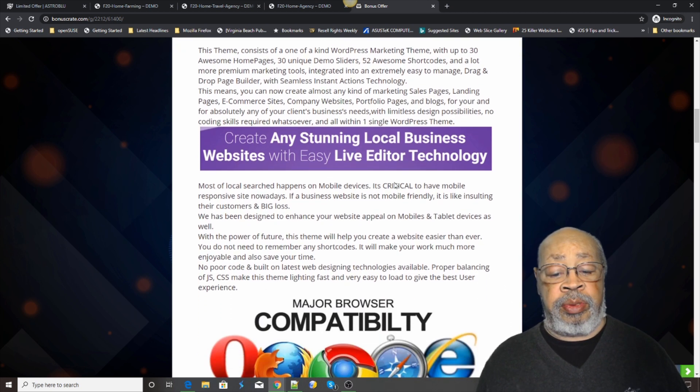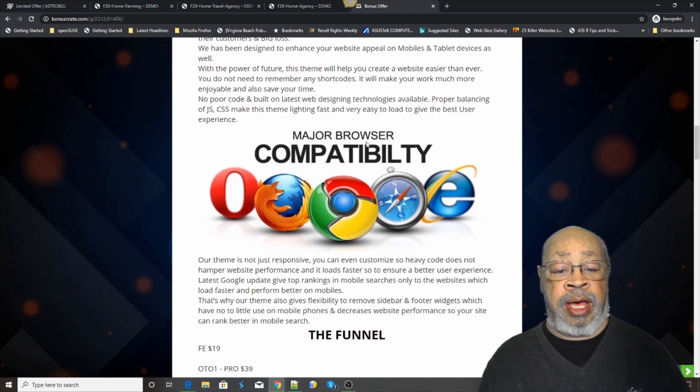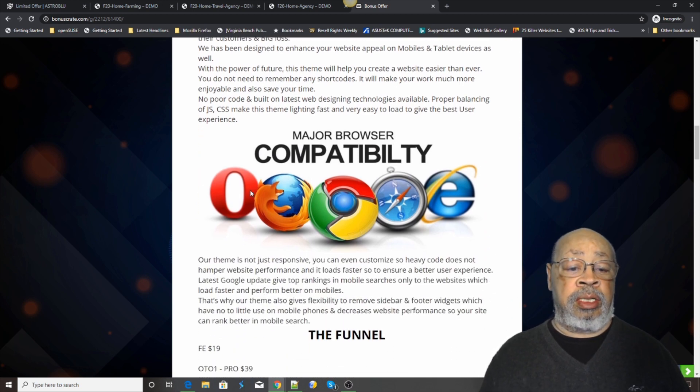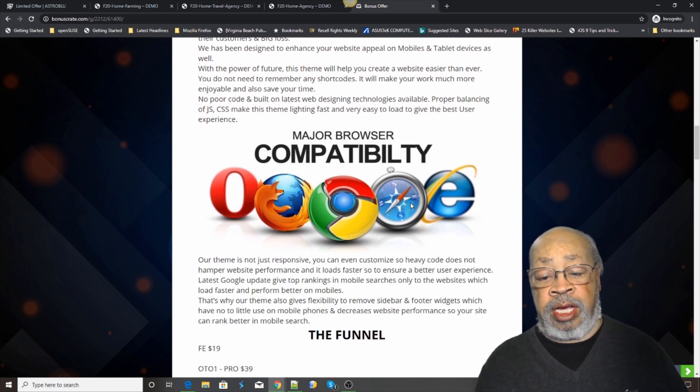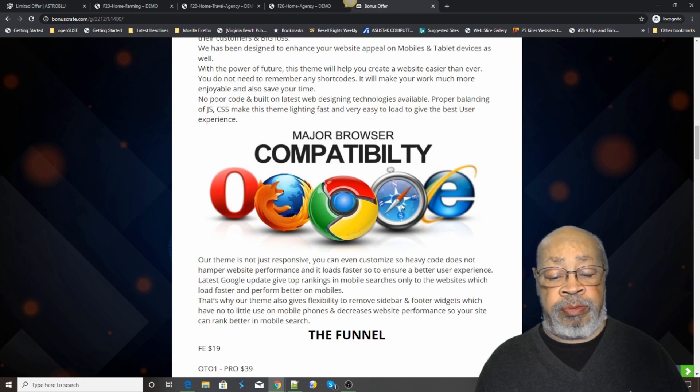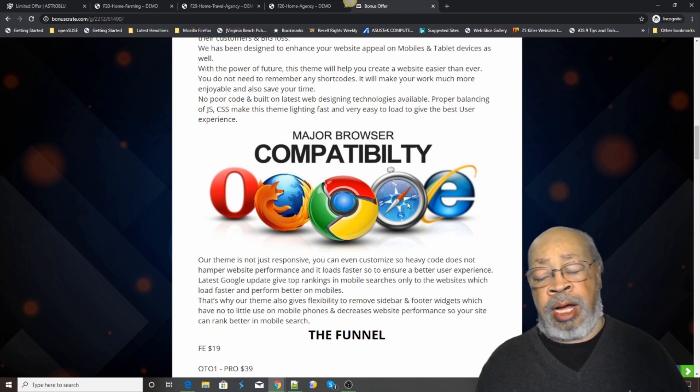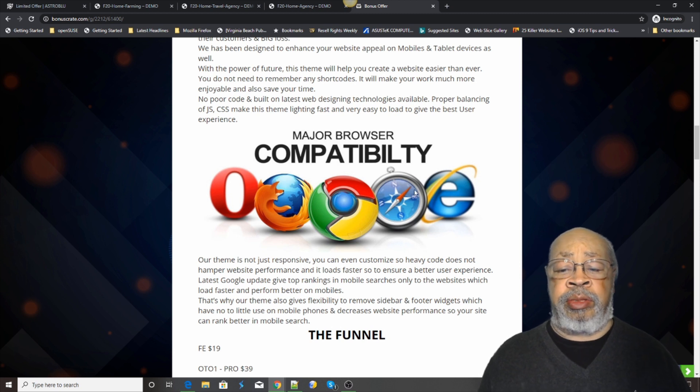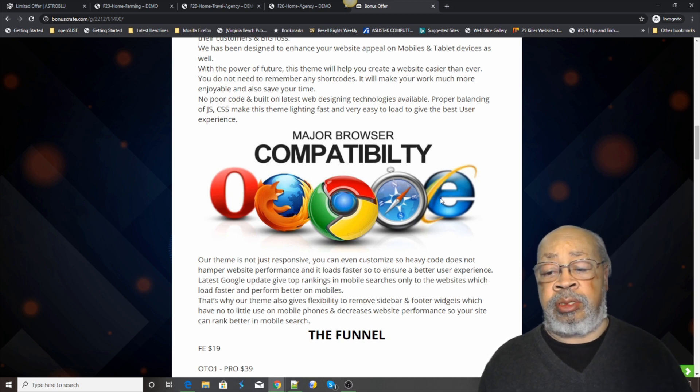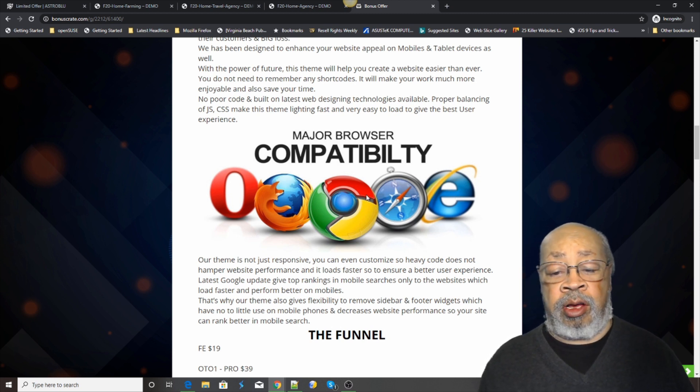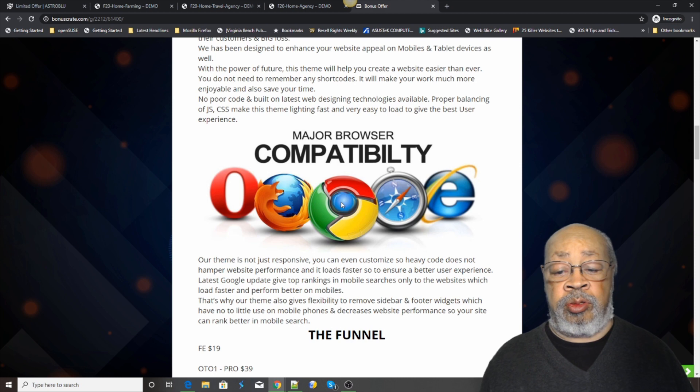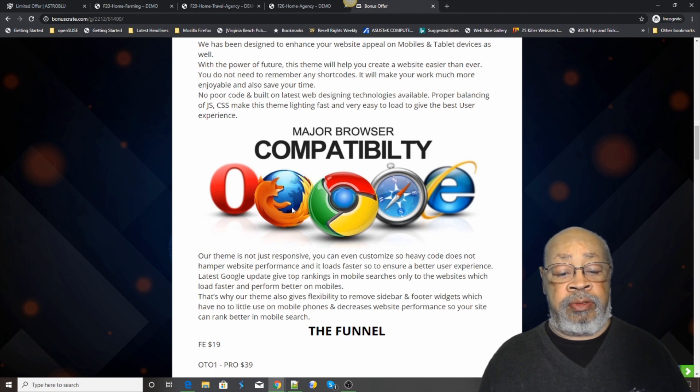It can be anything. It's compatible with every kind of... well, I won't say every. There might be something out there, but the majors: Microsoft, Google, Firefox.